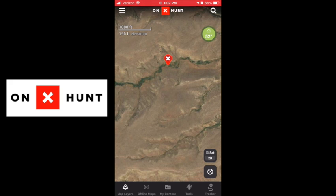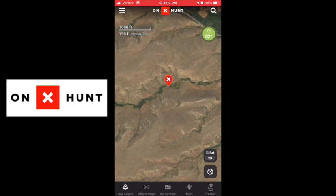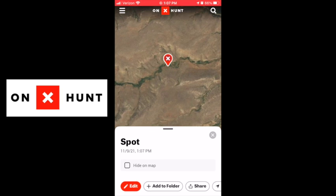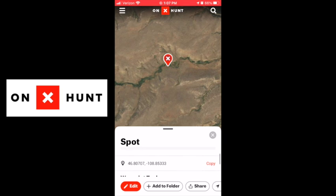So what if we want to know the exact lat and long of this spot? What you do is click on it to activate the node, then scroll down just a little bit, and you will see — boom — lat and long right there. That's how you find the lat and long of where you want to go.